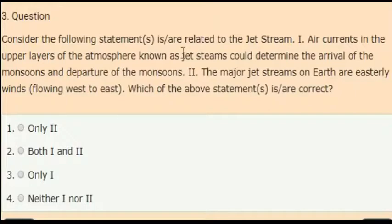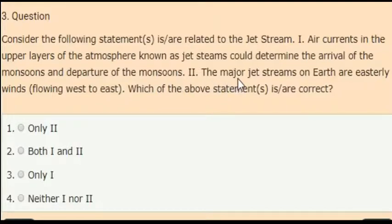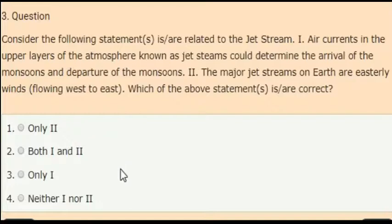Next question: consider the following statements related to the jet stream. First statement: air currents in the upper layer of the atmosphere known as jet streams can determine the arrival and passage of the monsoons. Second statement: the major jet streams on earth are easterly winds. The correct answer is only the first statement is correct — air currents in the upper layer of the atmosphere known as jet streams can determine the arrival and passage of the monsoons.